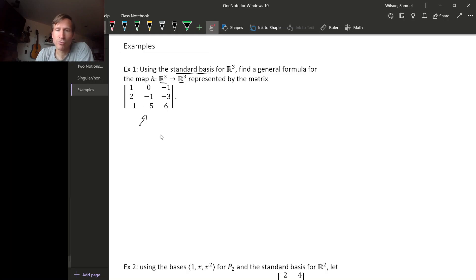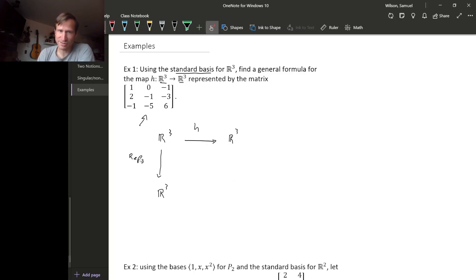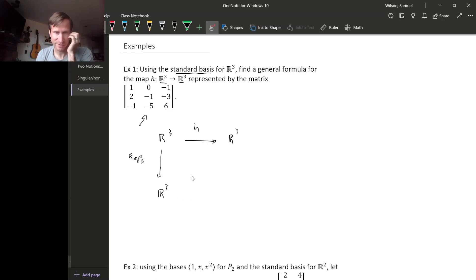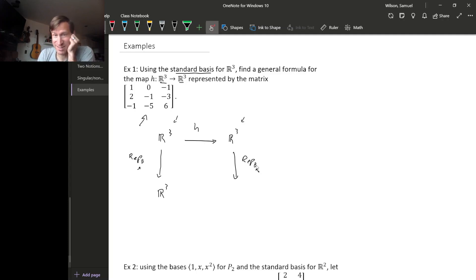Remember how representation of a linear transformation works. Our linear transformation goes like this, but the way representation works is we use the representation map relative to our basis to get to a Euclidean space. We do that on both sides — this is another representation map. Typically the bases would be different because the spaces are different, but since these are the same Euclidean space, I'm using the same basis on both the domain and codomain. That's why this is B and not D.